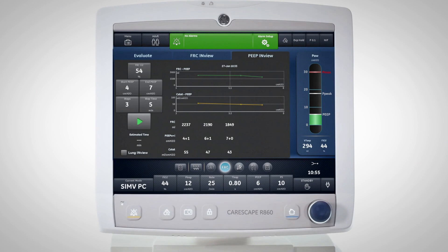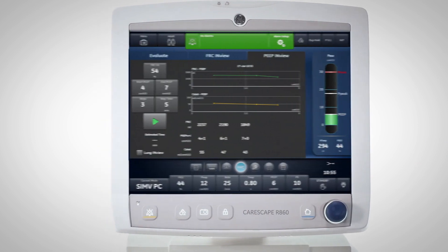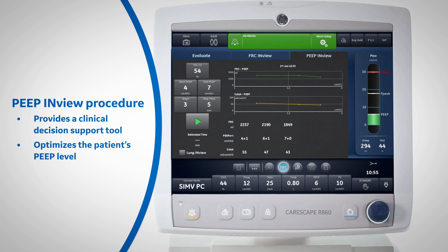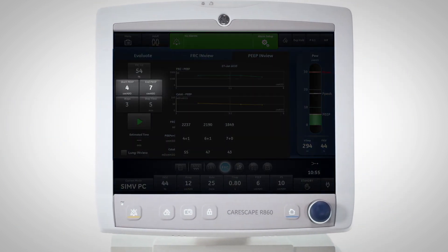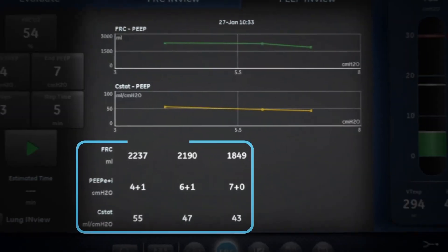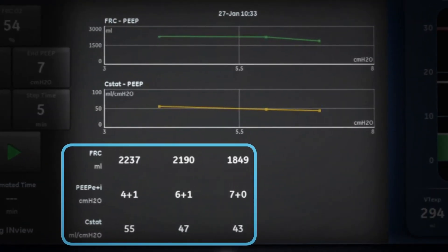In addition to the single or recurrent measurements of FRC, the CareScape R860 provides a PEEP InView procedure that gives the clinician a clinical decision support tool to optimize the patient's PEEP level. An automated PEEP procedure can be completed by providing a starting PEEP setting and an ending PEEP setting throughout a series of steps. Once completed, the results of each PEEP setting can be analyzed to provide an optimal PEEP setting, indicated by an increase in EELV and compliance.